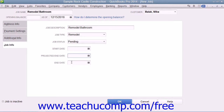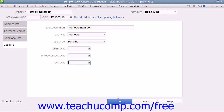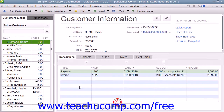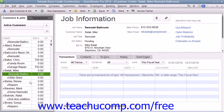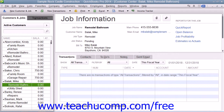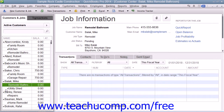When the project finally finishes, enter its actual end date into the End Date field. When you're finished, click the OK button to add the job to the Customers and Jobs list. Note that the jobs for the customers appear as sub-account entries within this list.